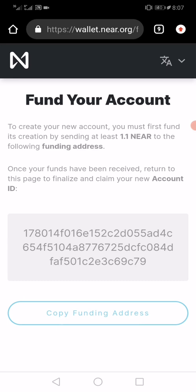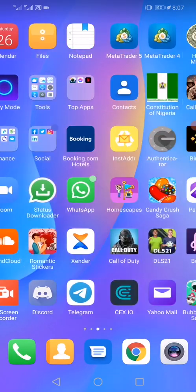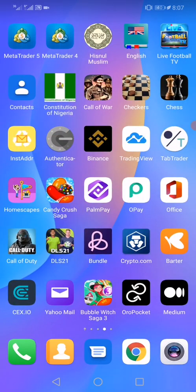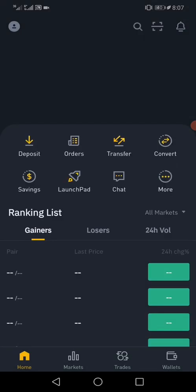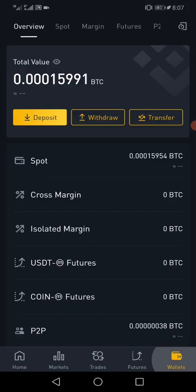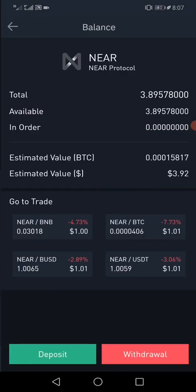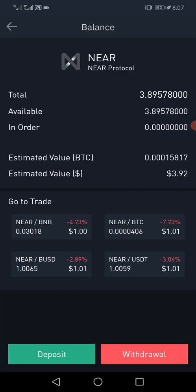That application is my Binance app. I'll withdraw the NEAR tokens into that wallet address to activate the wallet. Here is my NEAR — I want to withdraw it.